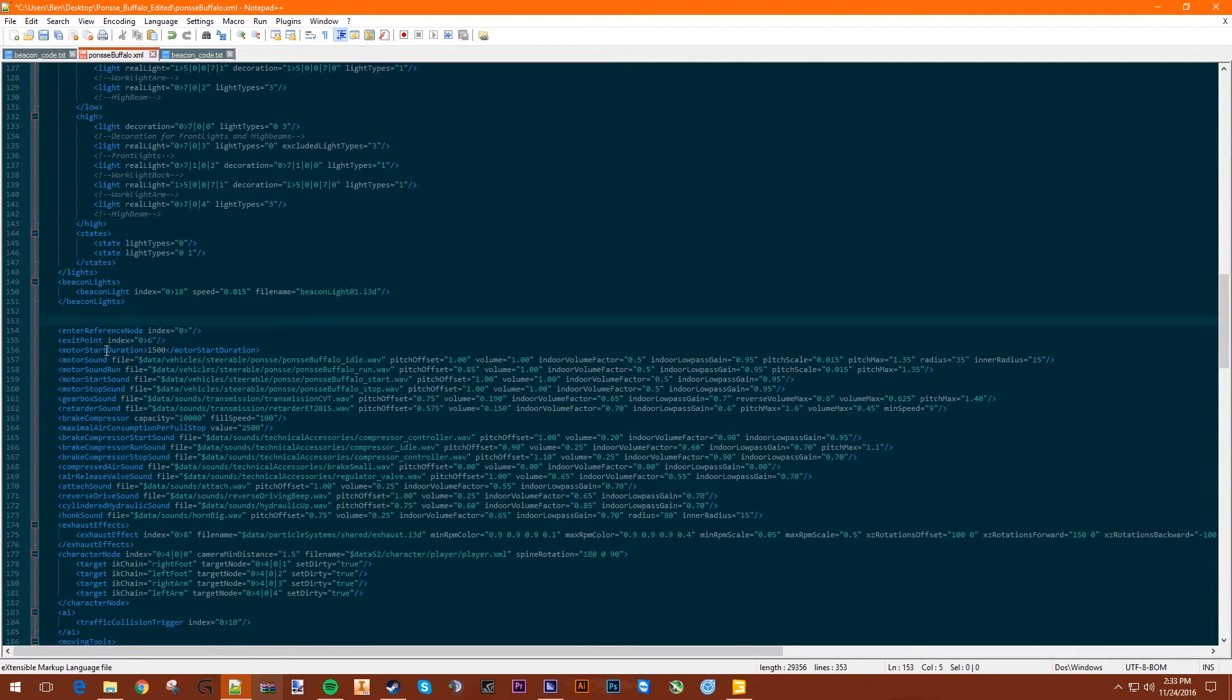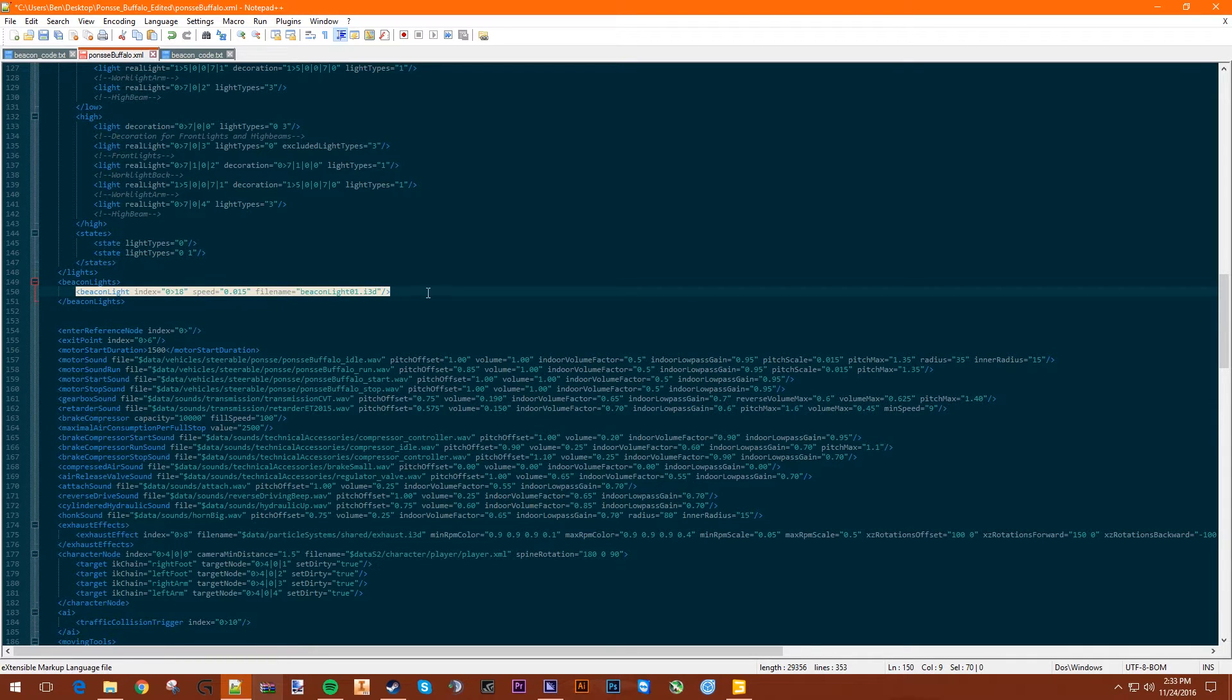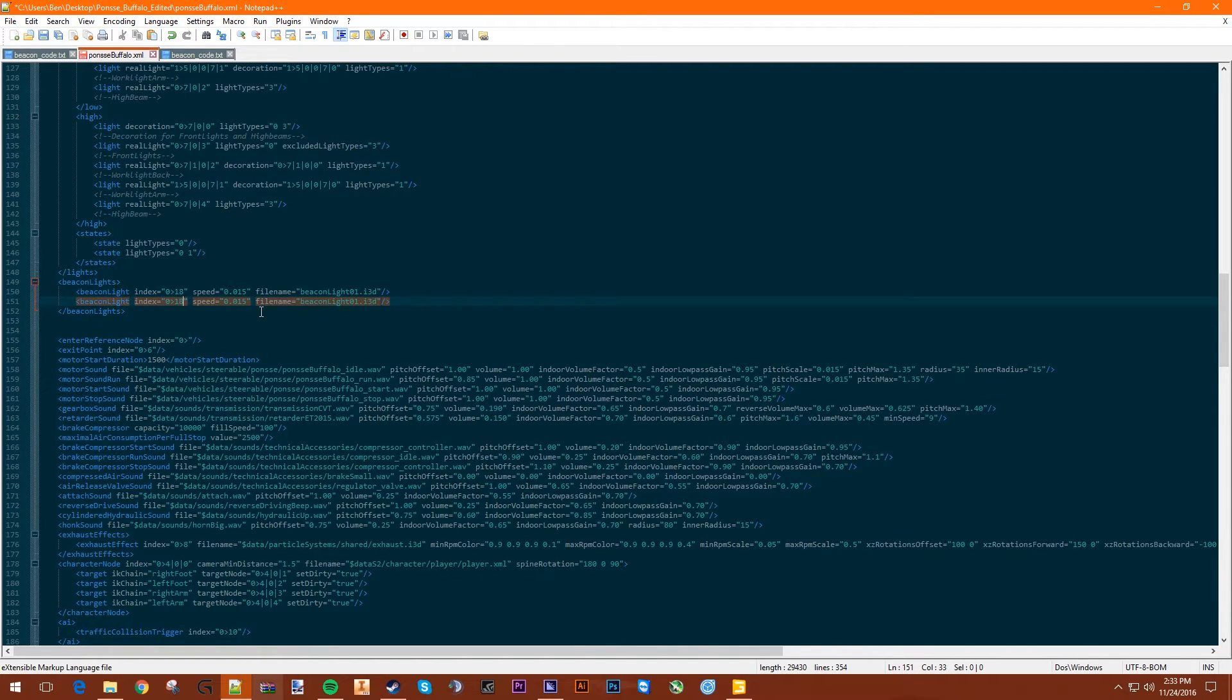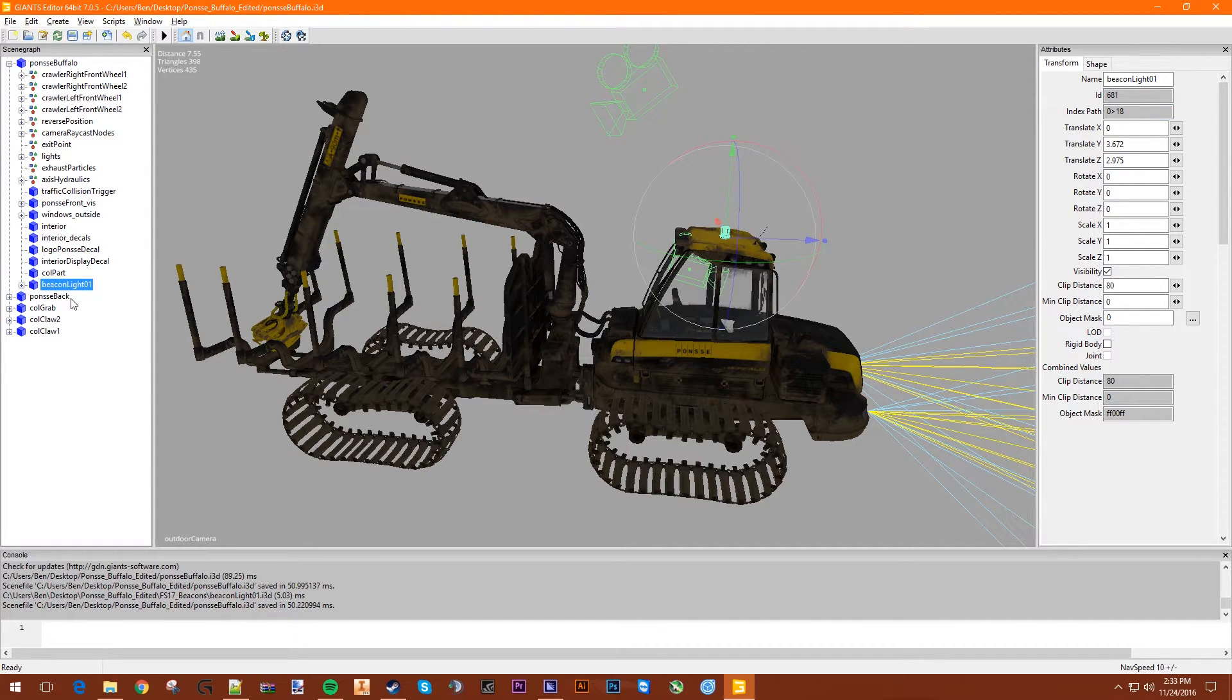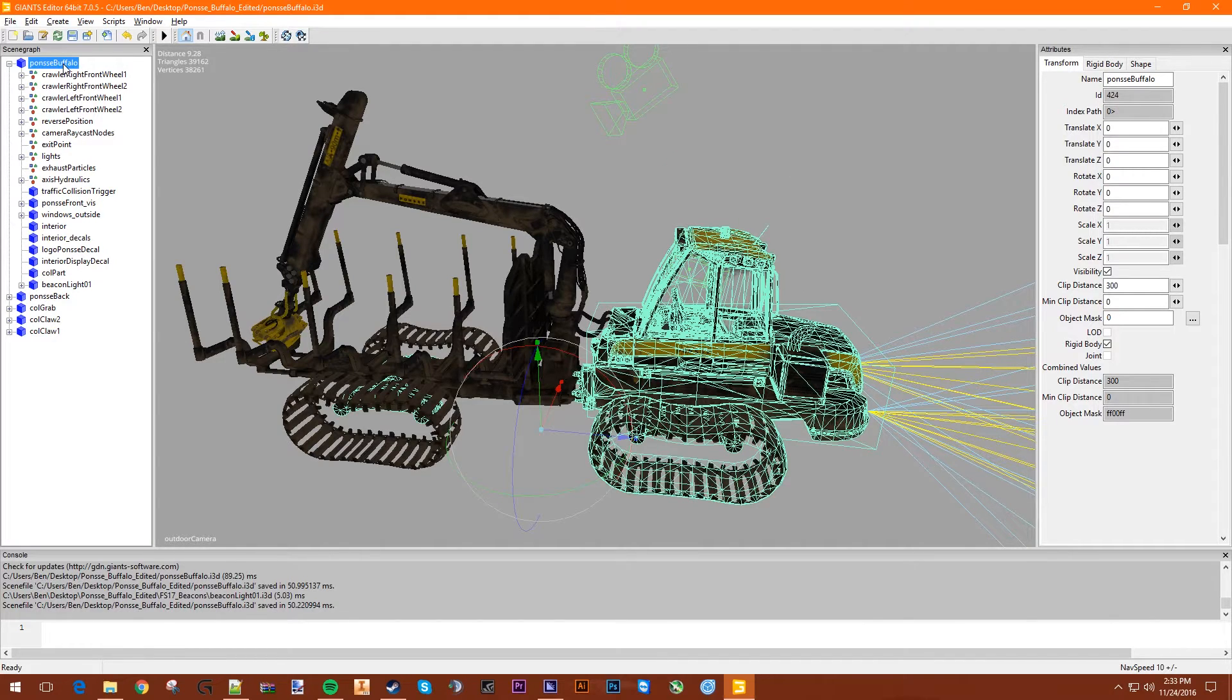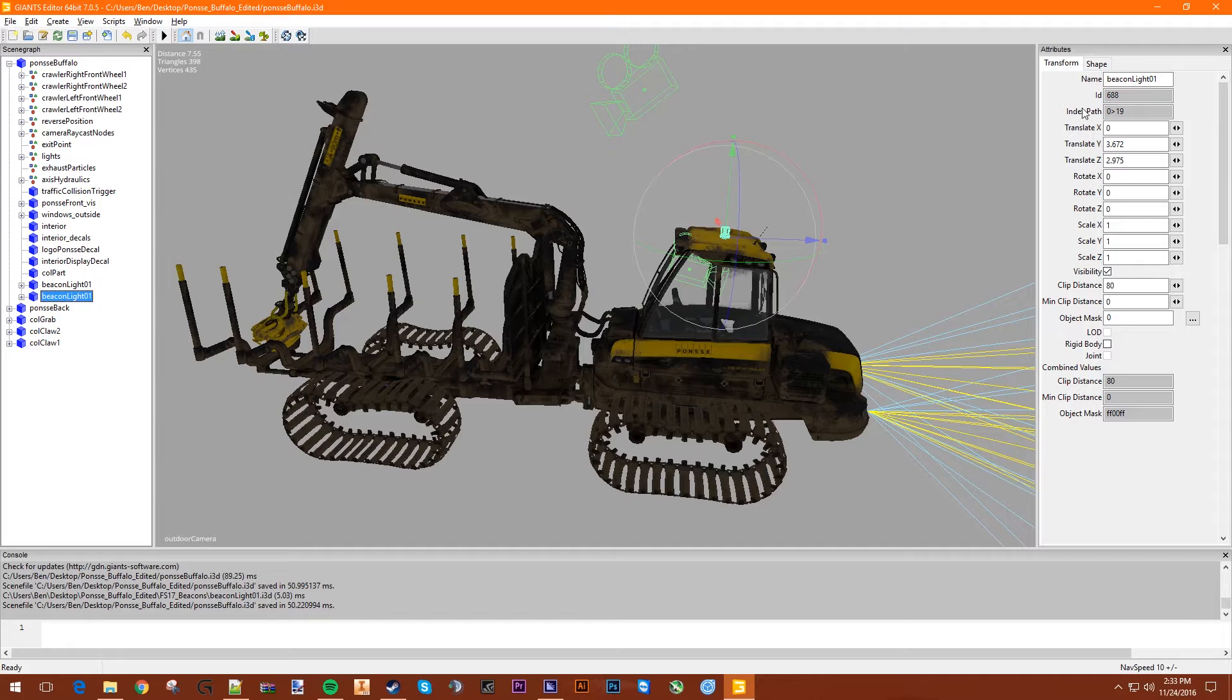If you wanted to put other beacons on it, do the same thing. Just copy and paste this line, put it below there. Then you can change this value to whatever. It would probably be 19 if you put another beacon below it in the Scene Graph. Then you can do that right here. Control C and paste another one in here. See, we get another one. This should be 19 right there.